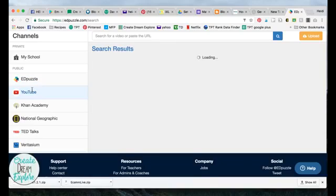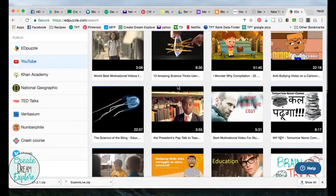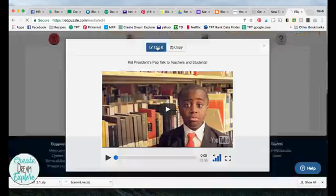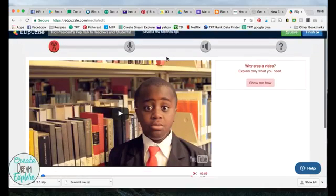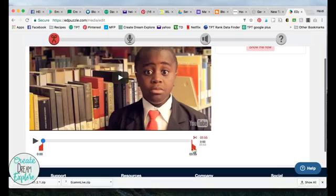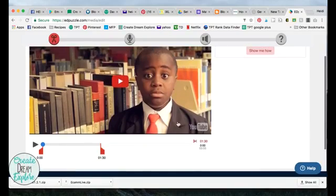I'm going to use YouTube because I do use it a lot in my classroom. Let's say I want to use this Kid President video — I can click on 'use it' and it's going to pull it into the video editor. The first option you have is to crop the video. Let's say I only want to show the first minute and a half — I've cropped it using these little bars here.